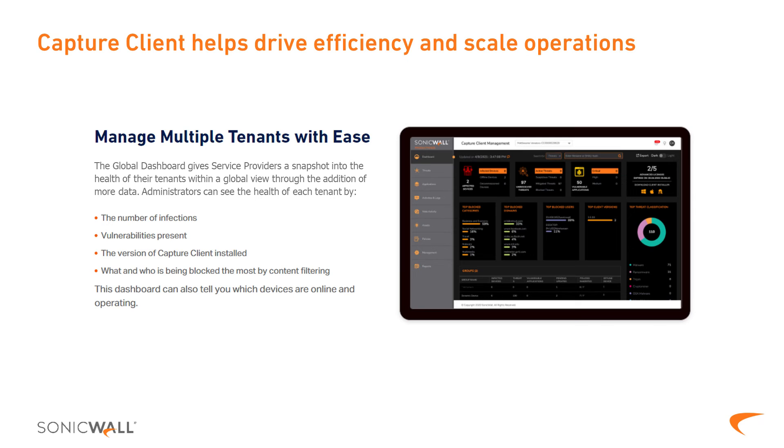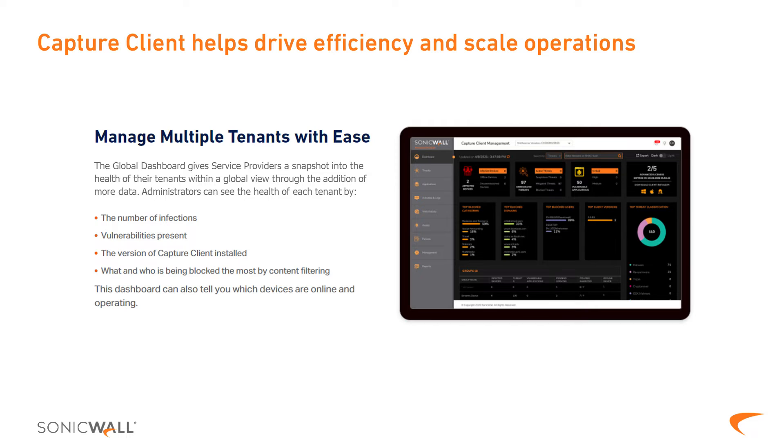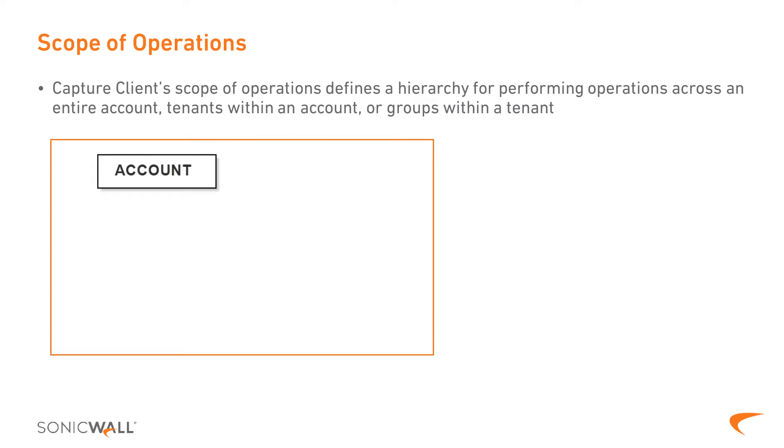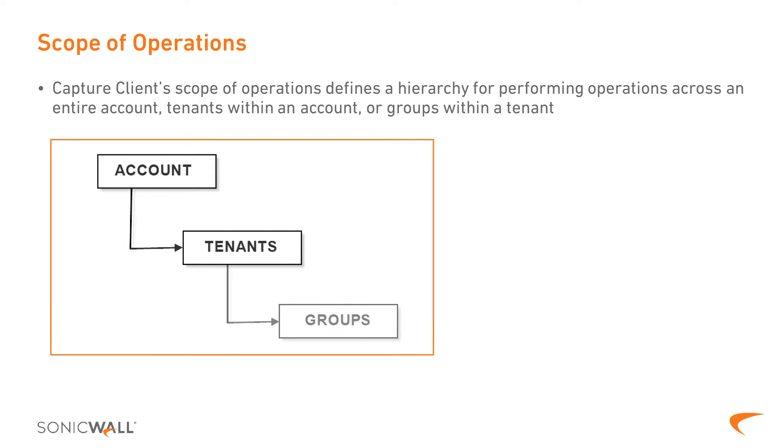Capture Client helps service providers and distributed enterprises drive efficiencies and scale operations across multiple tenants. For service providers, one of the most important features is the ability to define scope, and Capture Client's scope of operations defines a hierarchy for performing operations across an entire account, for individual tenants within an account, or for groups within a tenant.